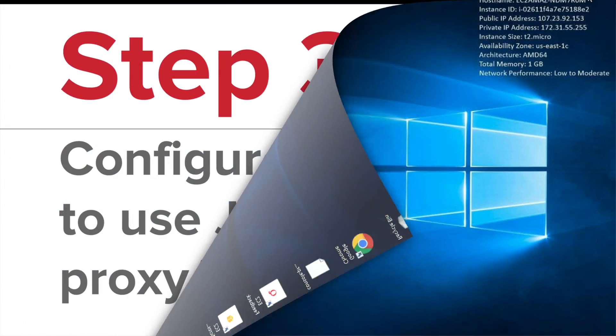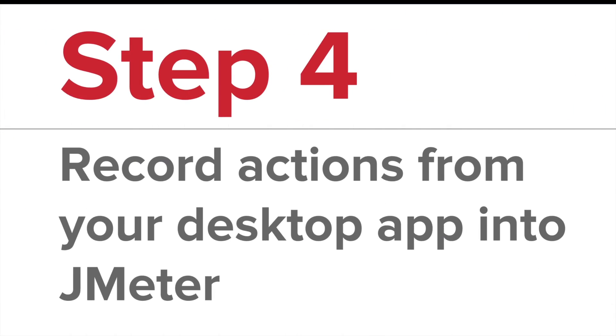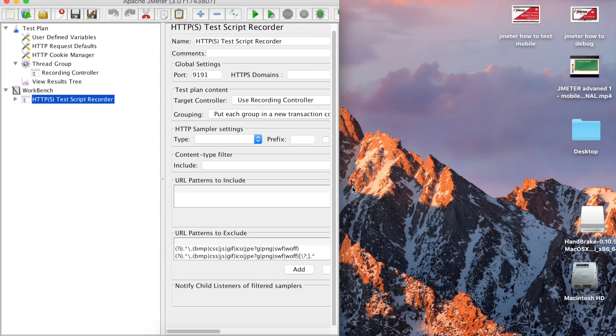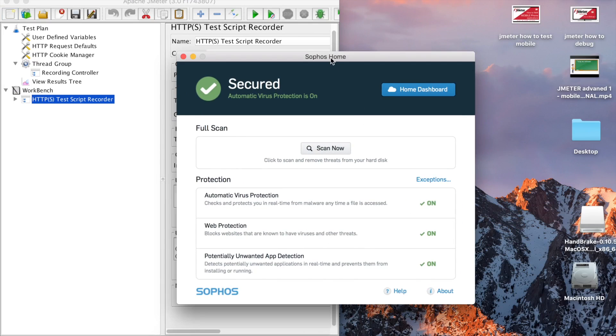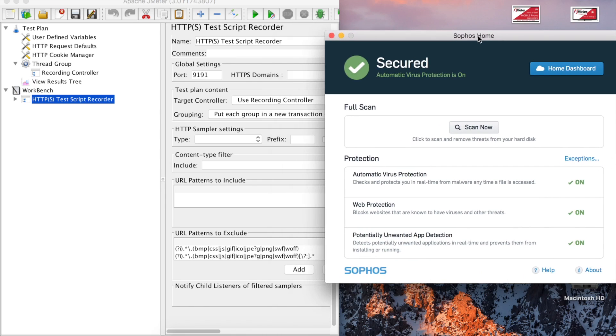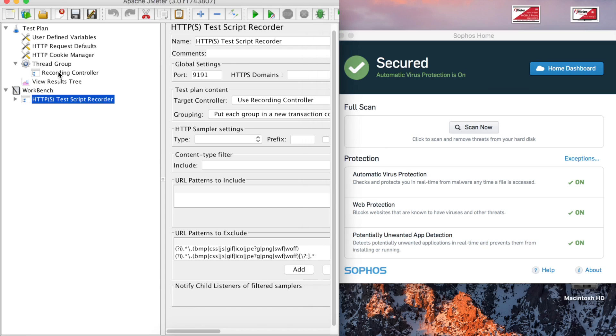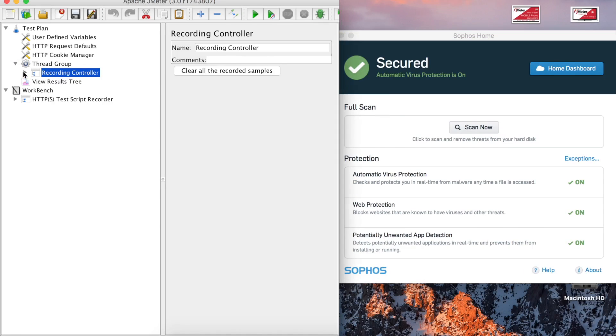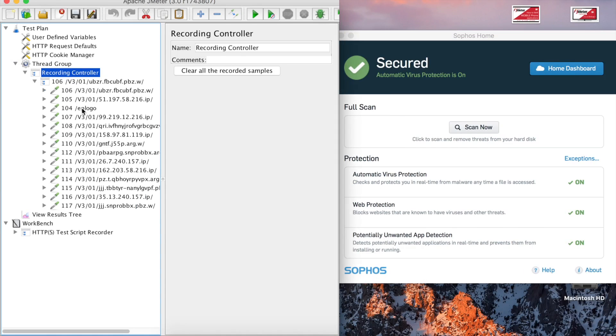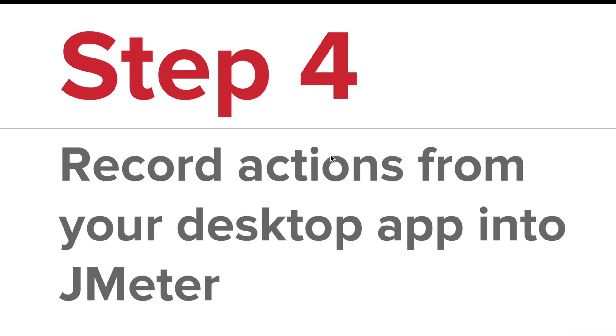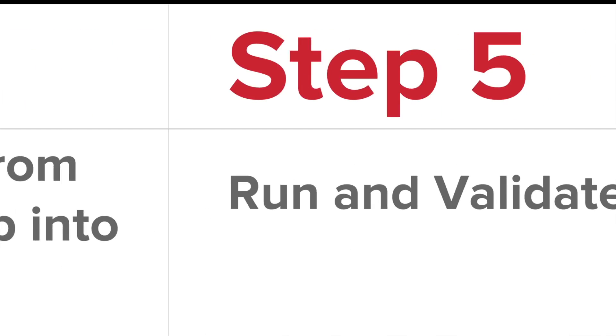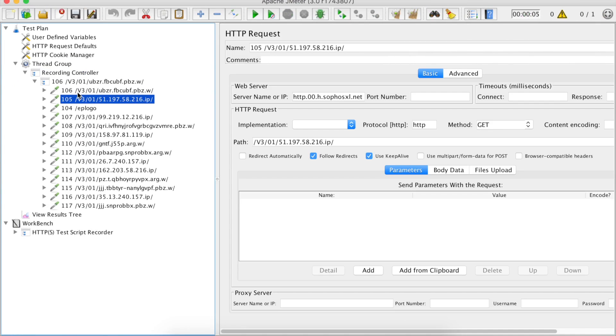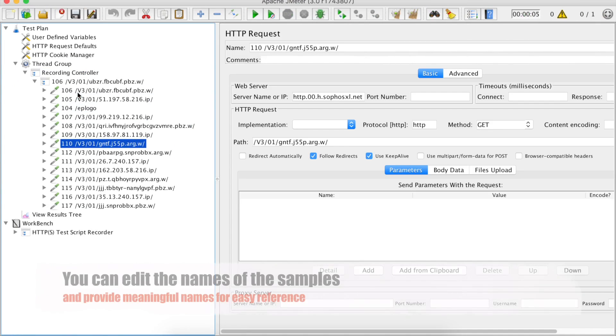Now finally we have to record our actions from our desktop application into JMeter. We have already set up our proxies and we have set up our test script recorder. Now let me open my application as well here. This is my desktop application and I am using an antivirus application for this demo. I have already set the web server proxy. Now whatever I will do here should get recorded in this recording controller. Let us see. I'm clicking on this link and you can see it is recording all these actions here. Whatever actions I will do here which interact with the backend server will get recorded here.